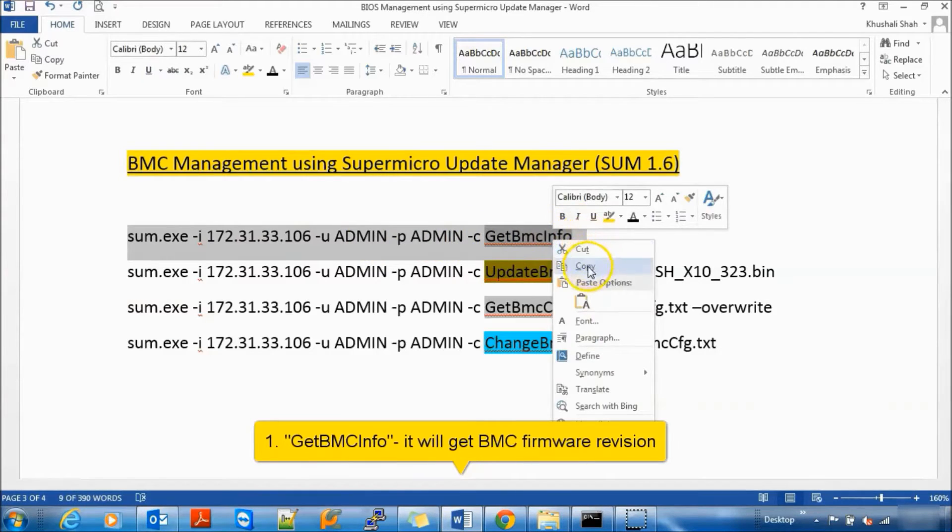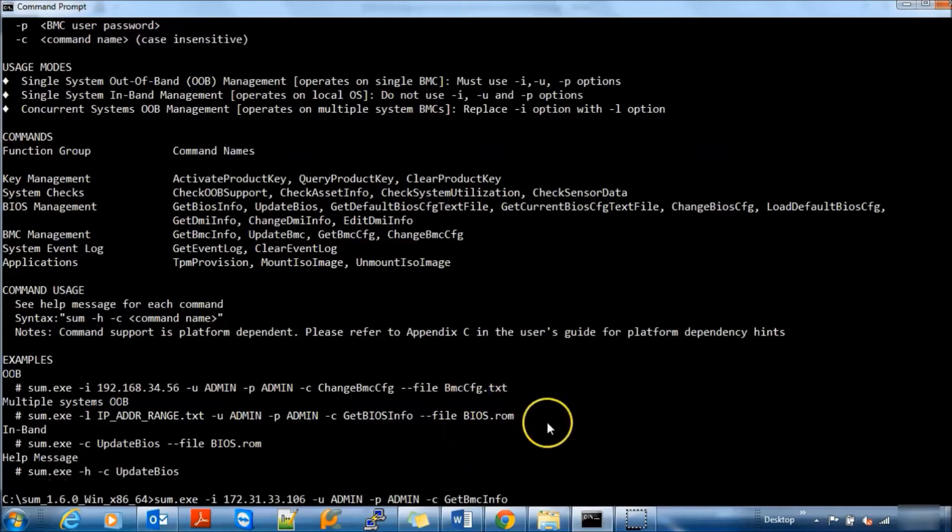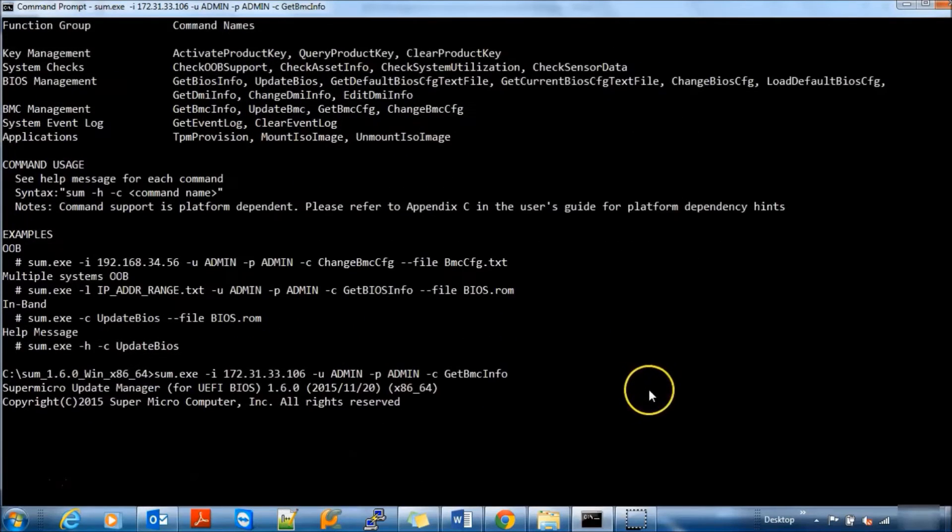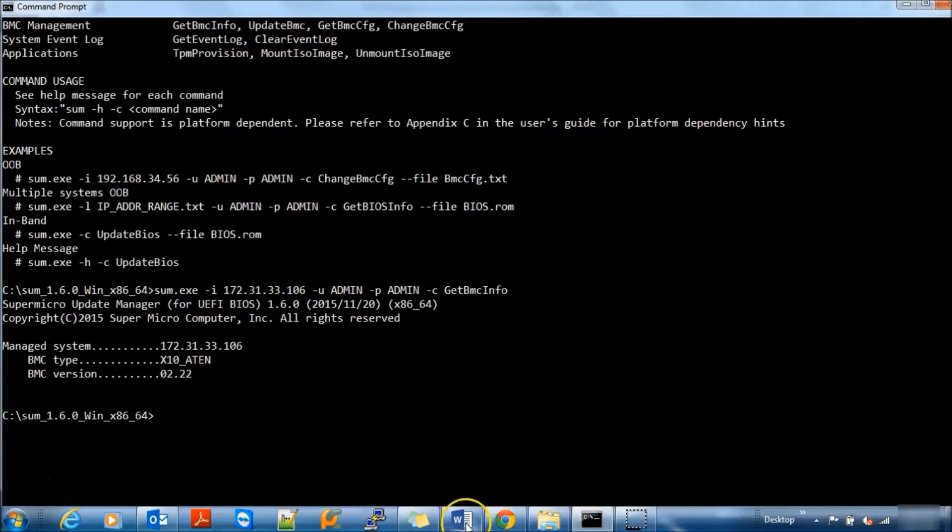First, Get BMC Info is to get BMC Firmware Revision. Here you can see current firmware revision is 2.22.